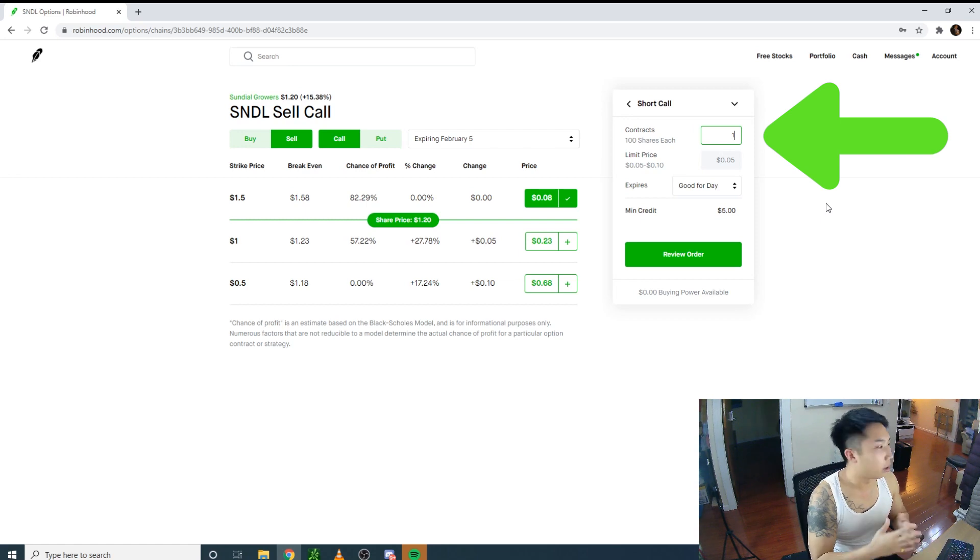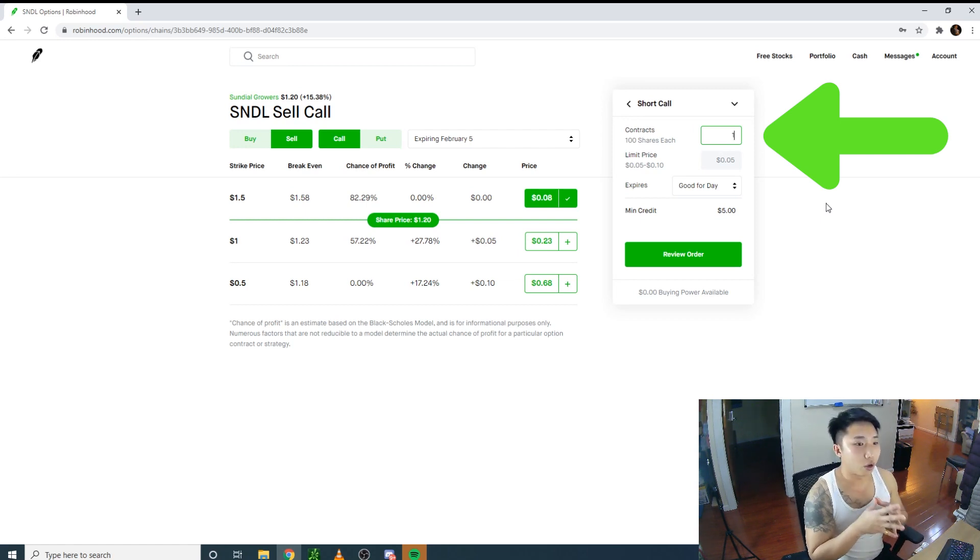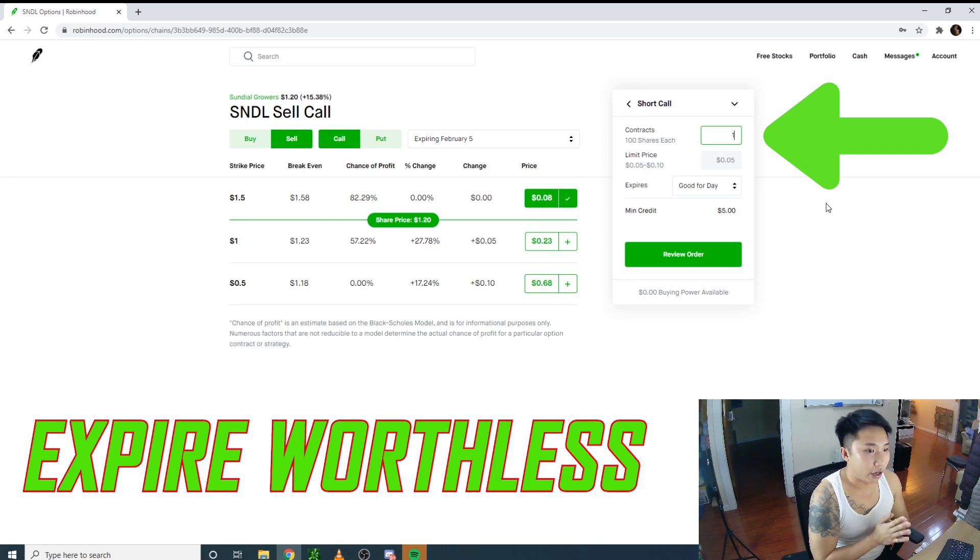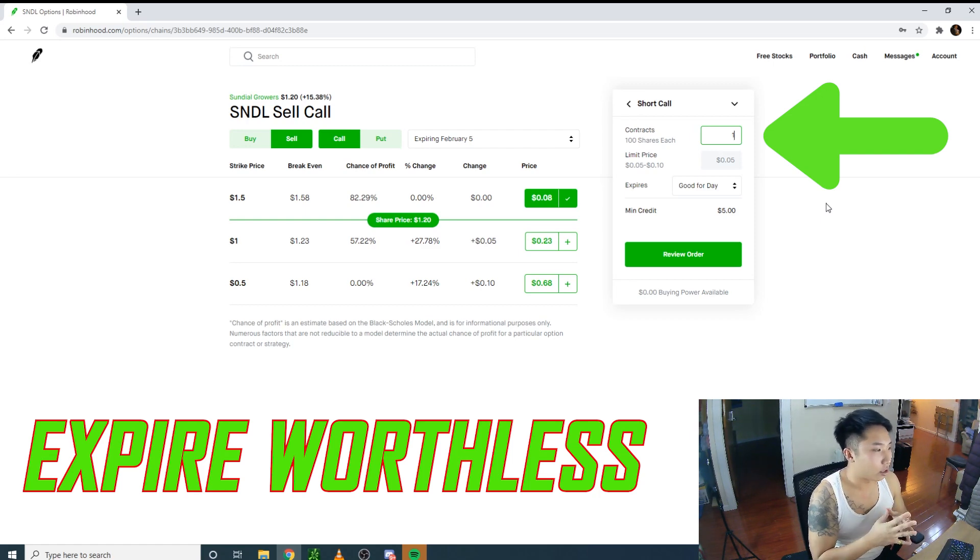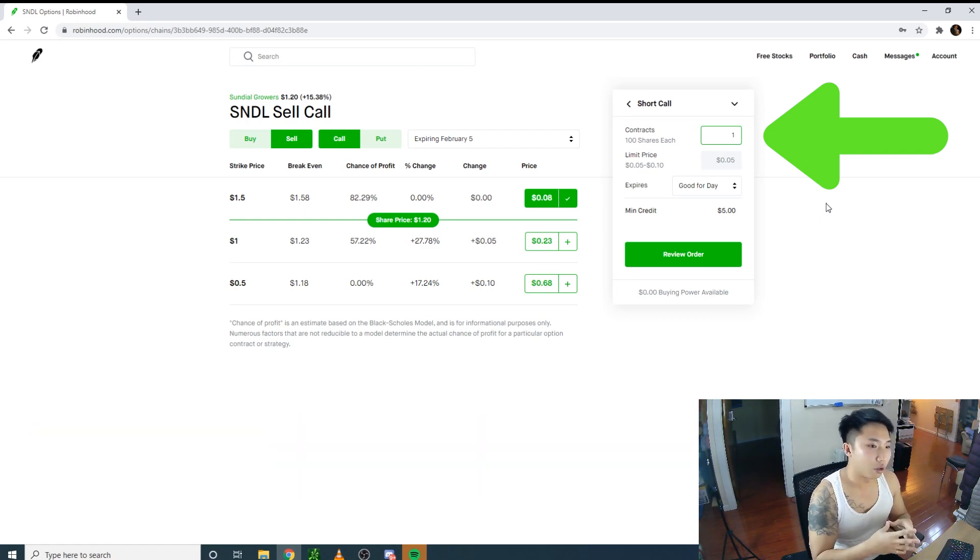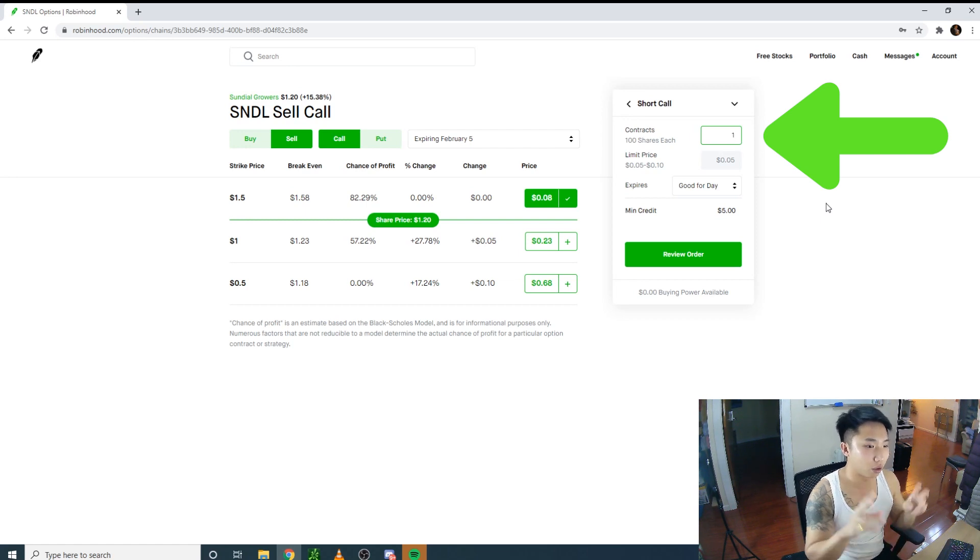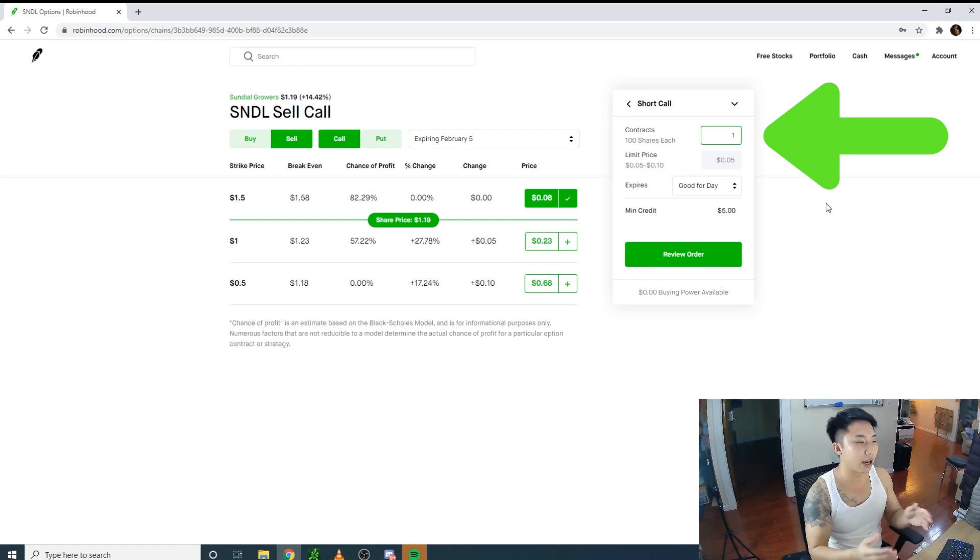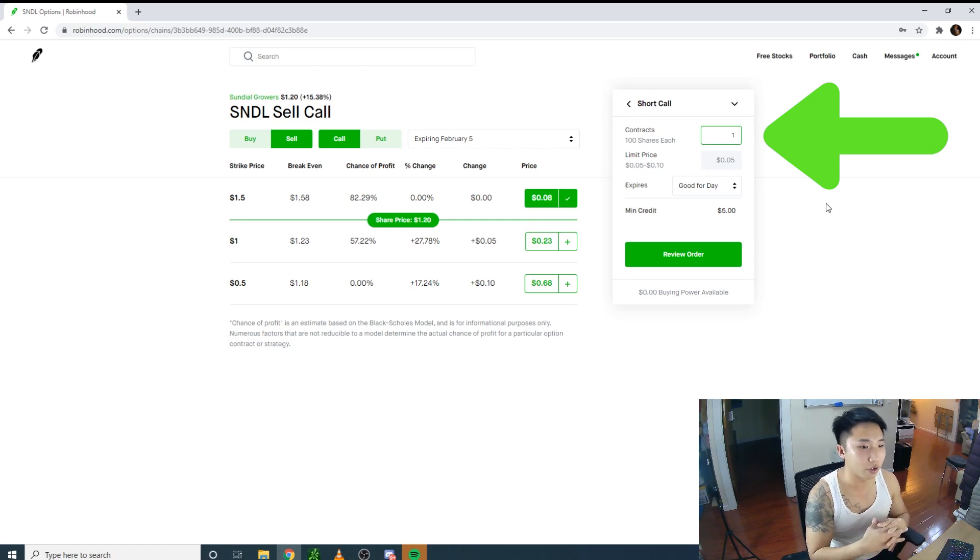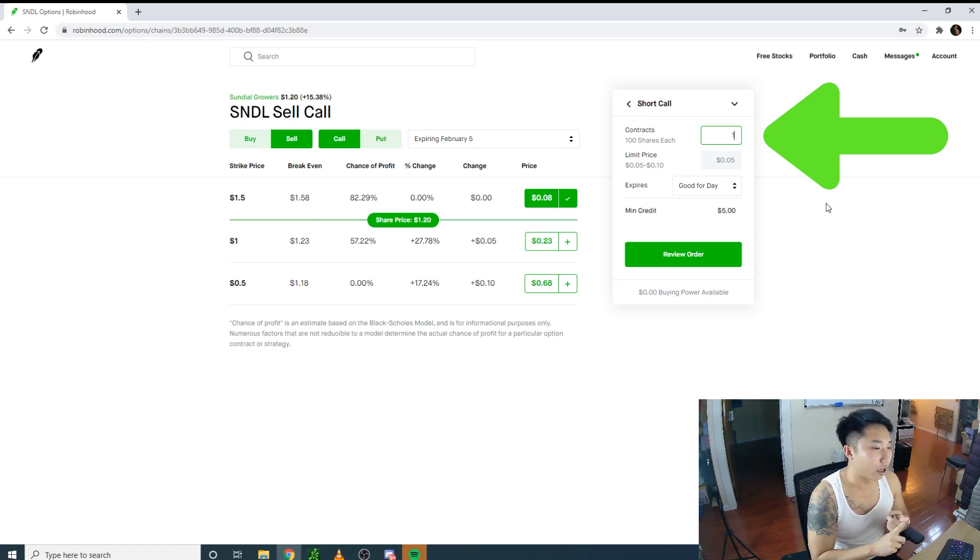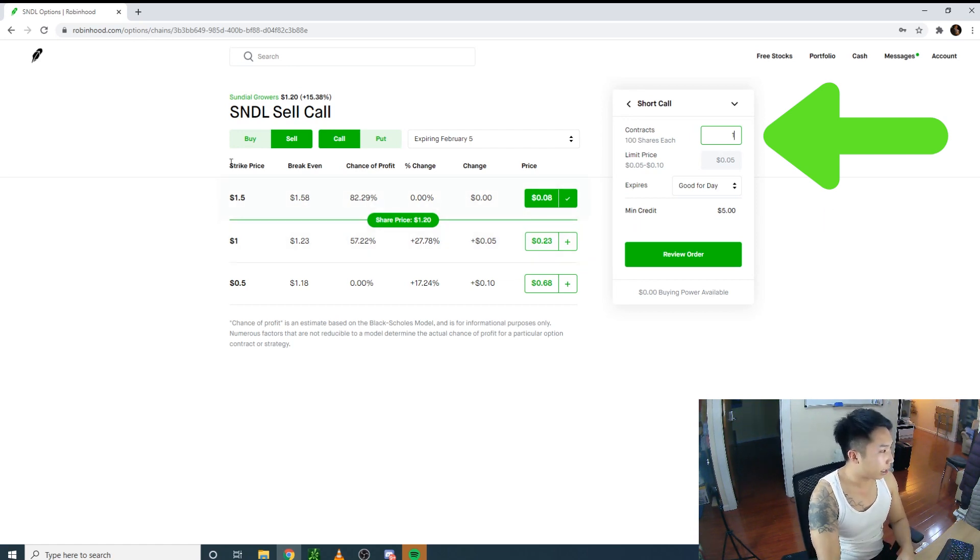Remember, when you sell a covered call, you want it to expire worthless because you already sold it for profit. Unless it goes high, then you would have to buy it to cover at a loss if you don't want to get rid of your shares. When you're choosing your strike,